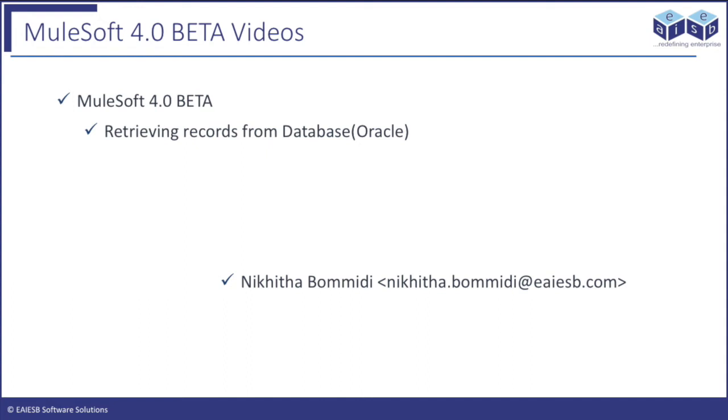Hi all. Welcome to EI ESB Mule 4 four-minute videos. In this video, you are going to learn about database connector in Mule 4.